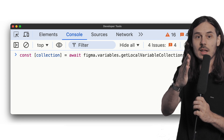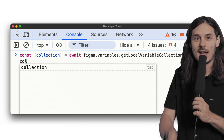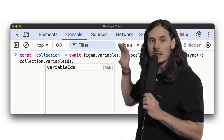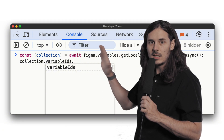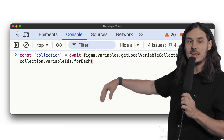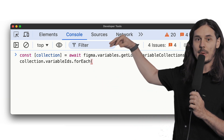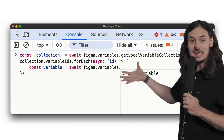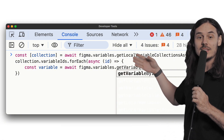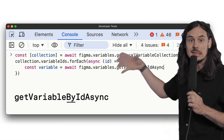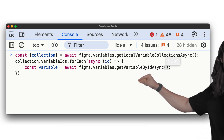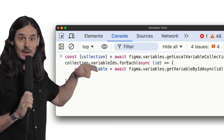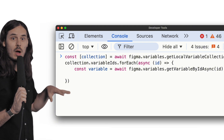Now we want to look at every variable in that collection and set the code syntax with JavaScript. We use `collection.variableIds` to get a list of all the variable IDs in the collection, and we say `forEach` to iterate over them. For each ID, we load the variable using `getVariableByIdAsync` and pass in the ID.